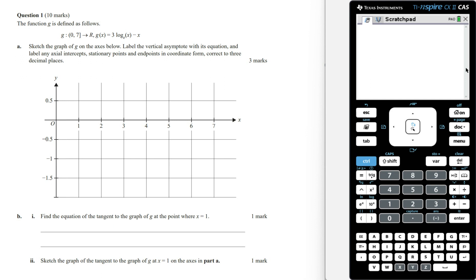In this video I'm going to show you how to answer the 2023 maths methods sample exam 2 extended response question 1. We've got the function g defined as follows. Sketch the graph of g on the axis below. Label the vertical asymptote with its equation and label any axial intercepts, stationary points and endpoints in coordinate form correct to three decimal places.